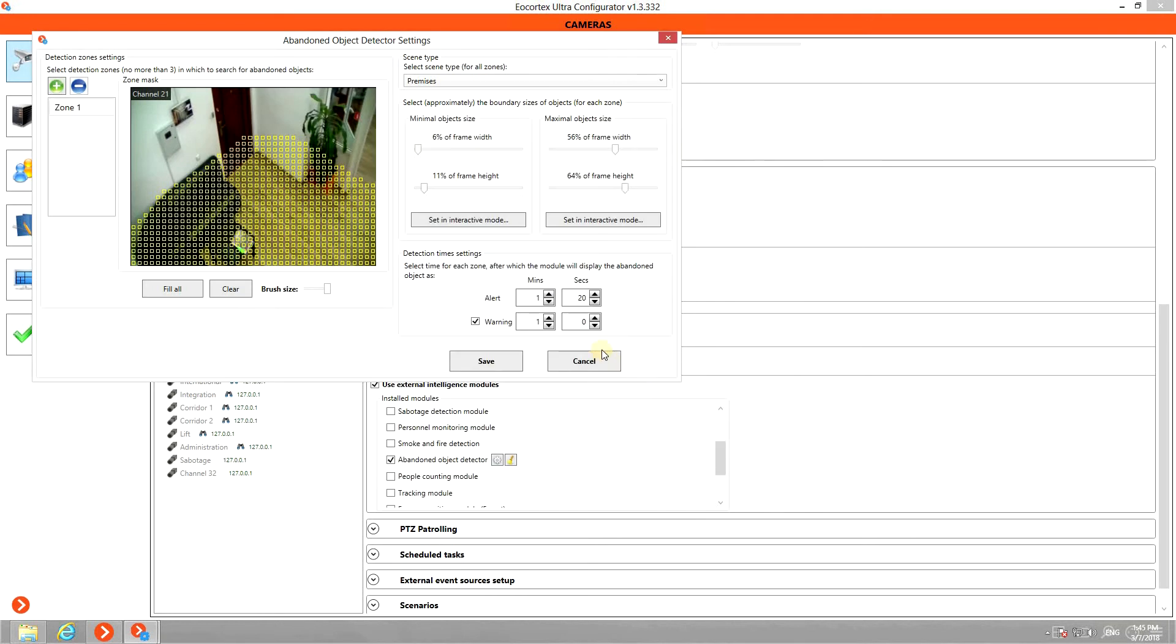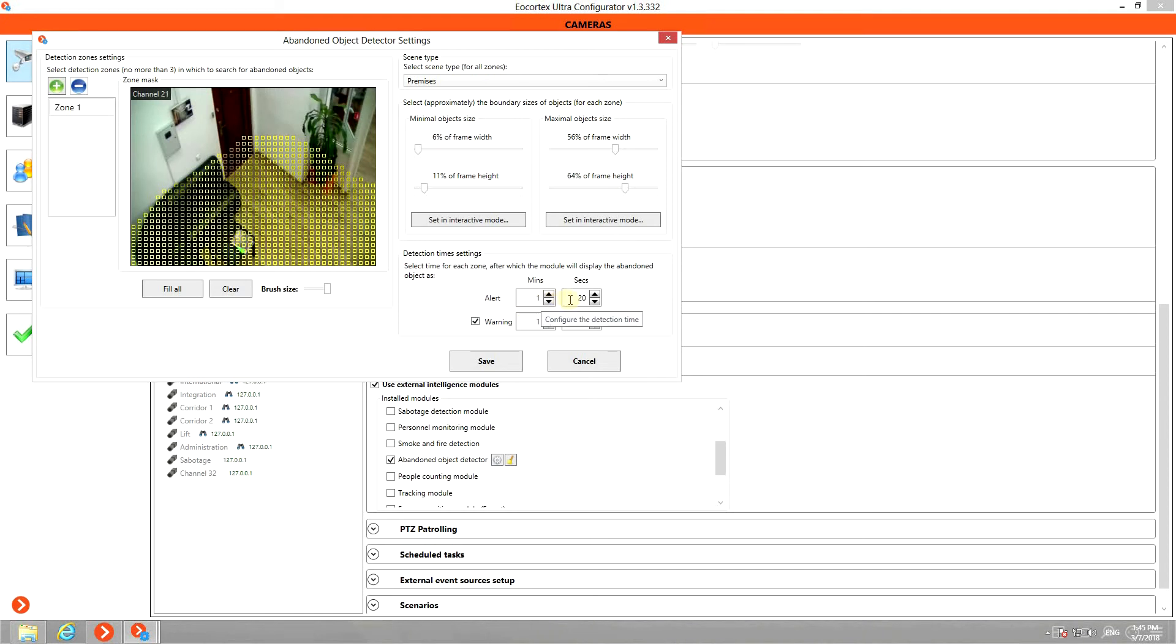The module can work in two regimes. Alert, when any abandoned objects will trigger the alarm. And Warning. Warning mode will first create a notification and highlight the object in orange frame. If operator doesn't click on it, the warning will evolve to alarm.